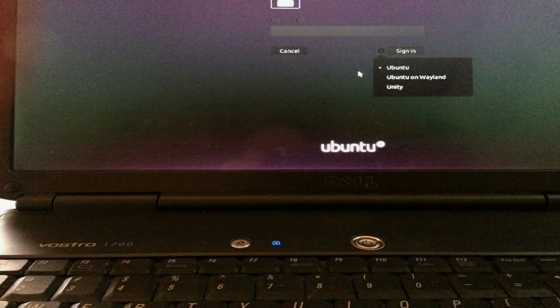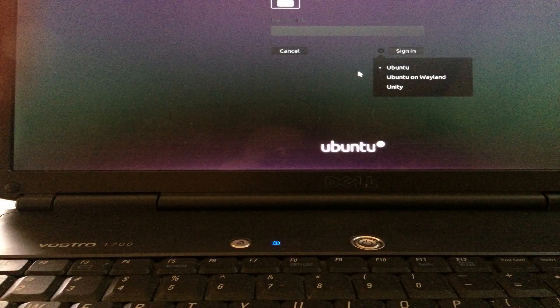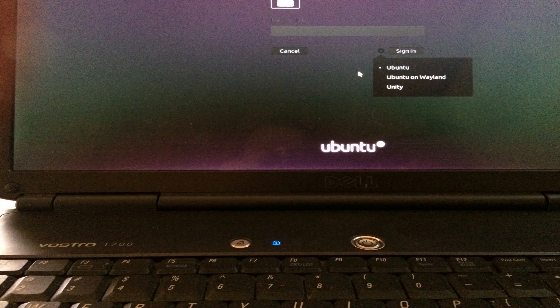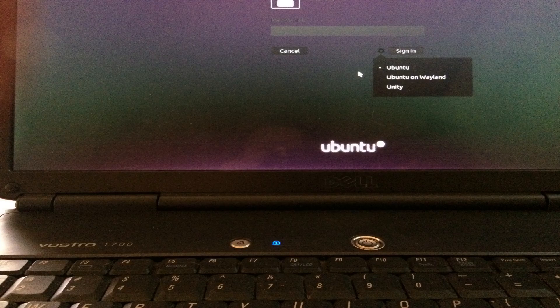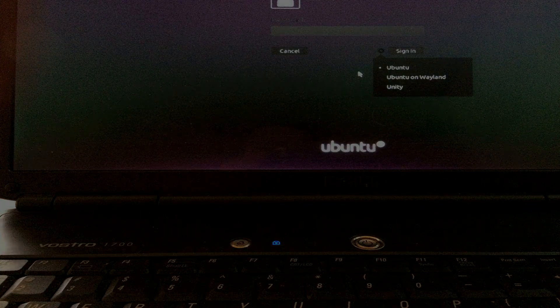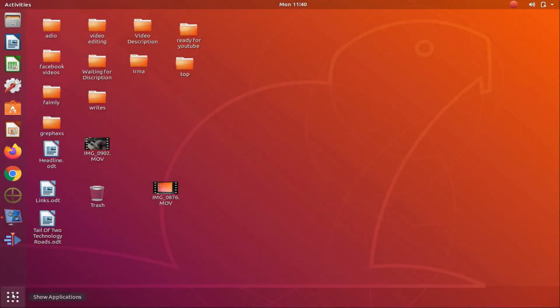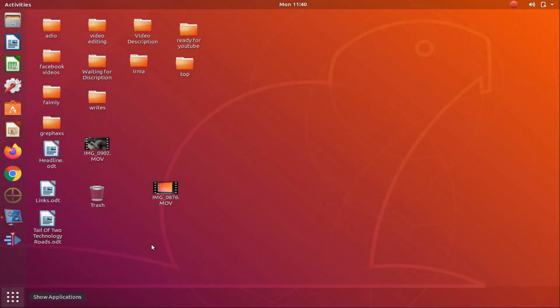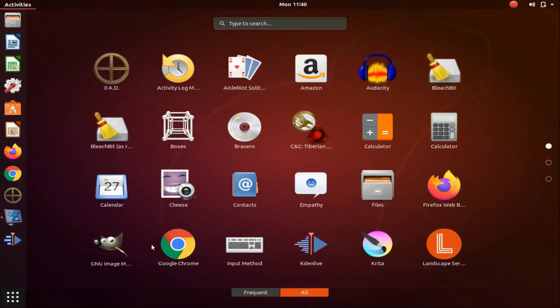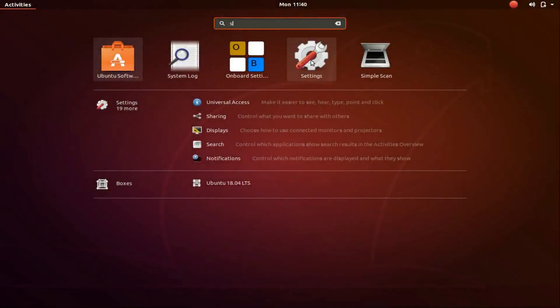Now let us take a look at this on Linux Ubuntu. On the same system, once Ubuntu has loaded, click on the show applications. Once the show applications window appears, in the search bar type settings.